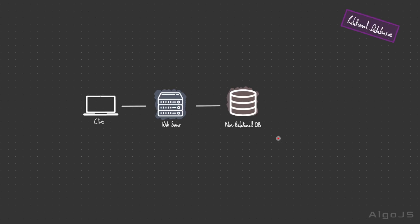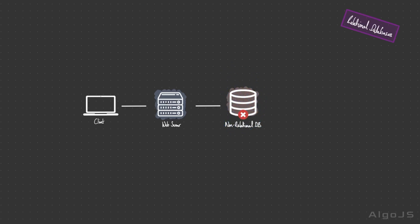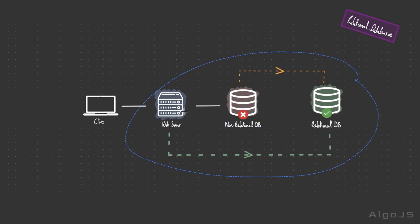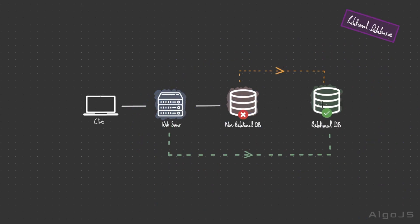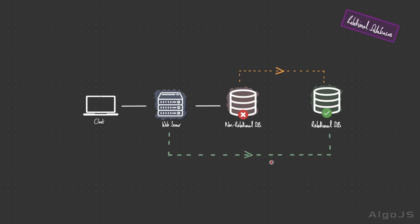Take for example, you spend months building an application with one type of database and realized after the build and live deployment that this particular database doesn't allow for complex querying. The only alternative is to migrate to a database that does. This migration incurs not only time and resource costs, but also opportunity costs. This underscores the critical importance of making the right database choice from the outset.